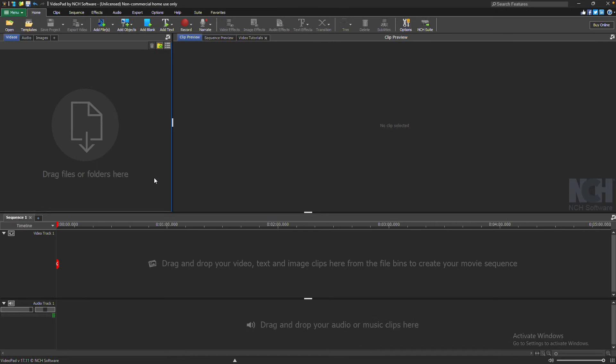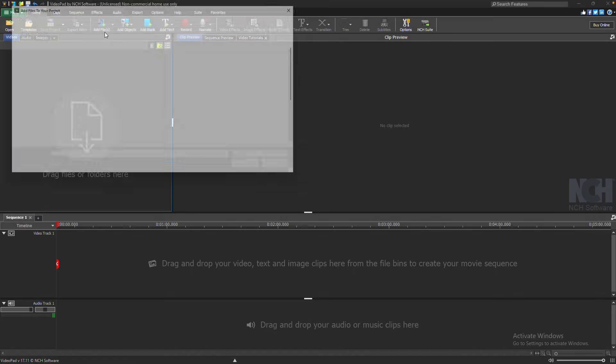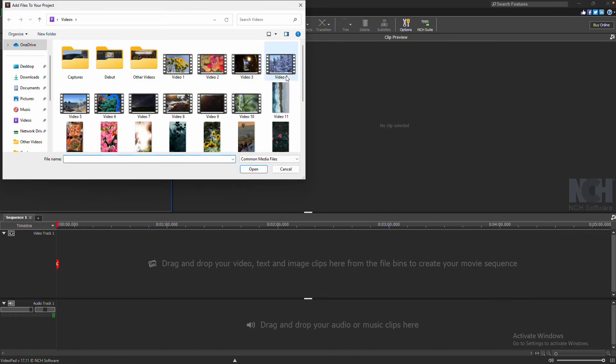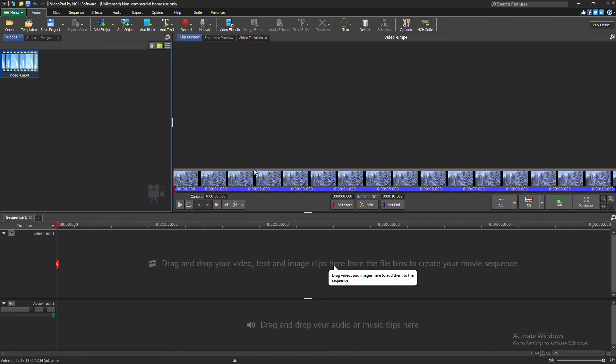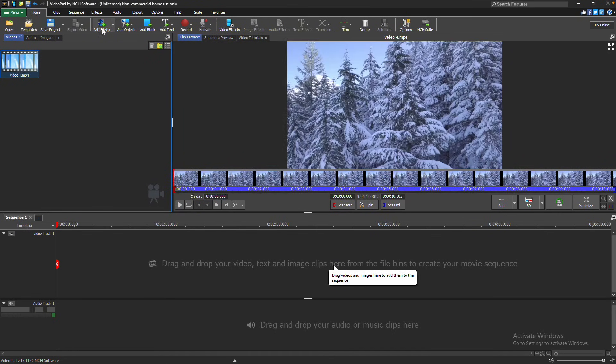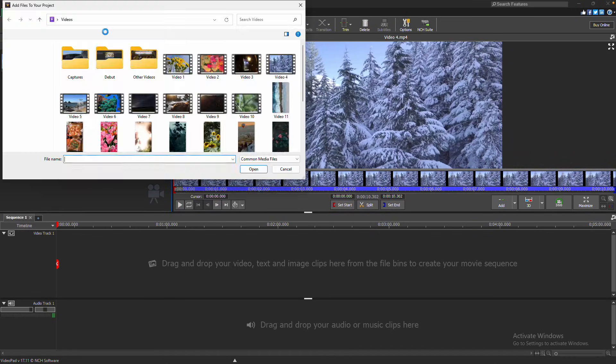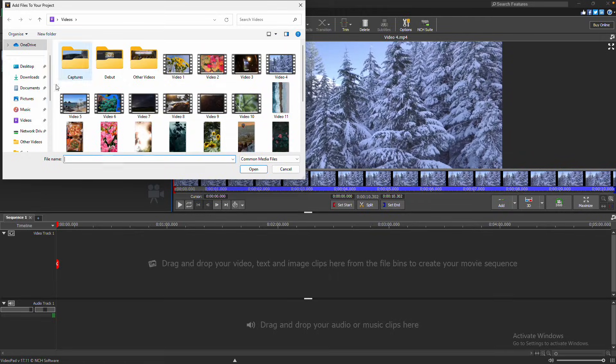To add a logo or watermark to your video, start by going to the Home tab and clicking the Add Files button. Browse and select your video file. Then click the Add Files button again to browse and select your logo or watermark image.